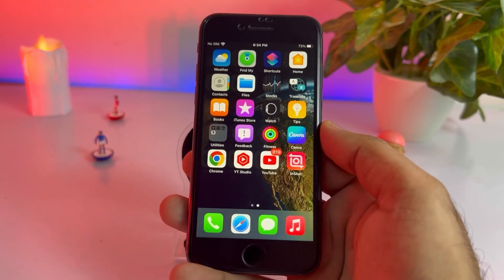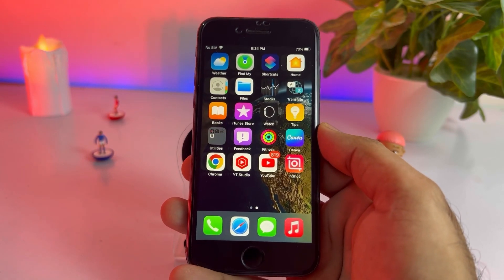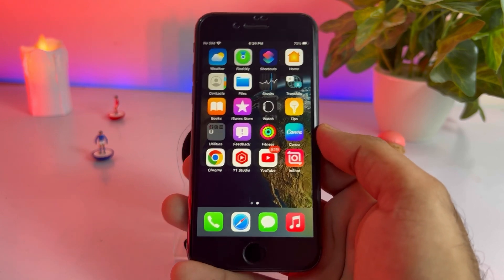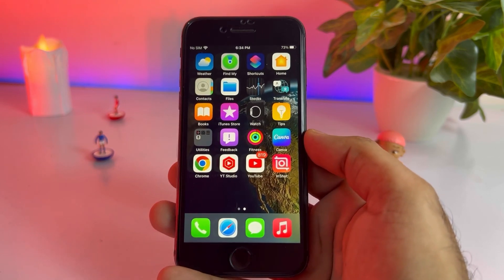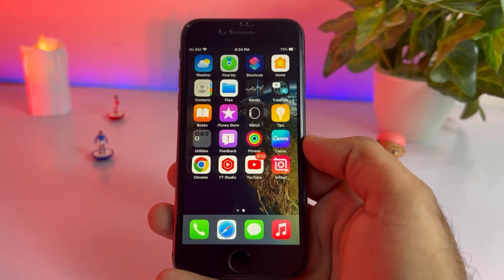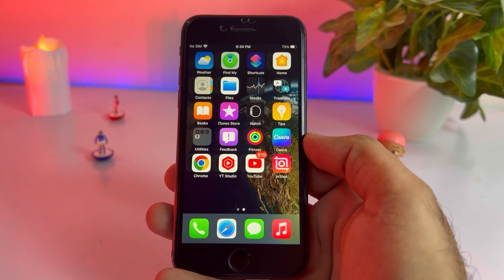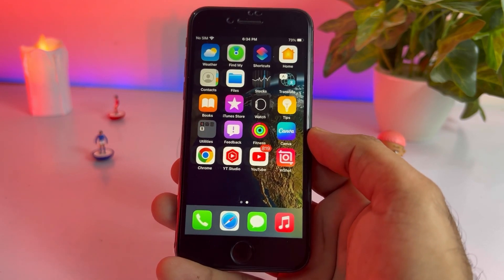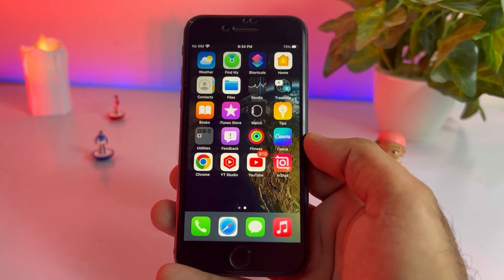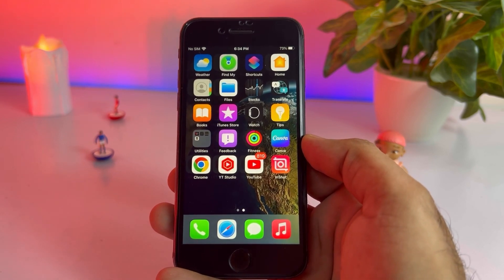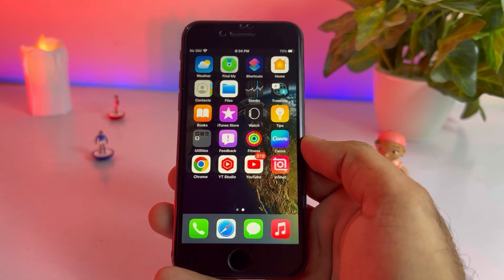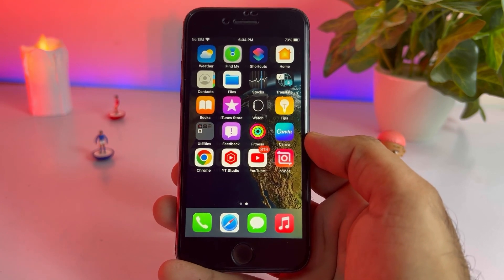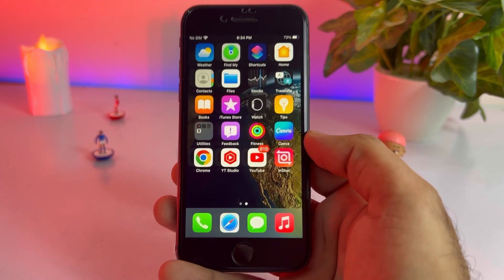Hello friend, welcome back to my channel. This is Vakas and you're watching Vakas Tech. Today in this video I am going to show you how to stop ghost touch on iPhone. If you are also facing any ghost touch issue on your iPhone, keep watching the full video. I am giving you some tips and tricks so you can easily solve that. Without wasting any time, let's start.